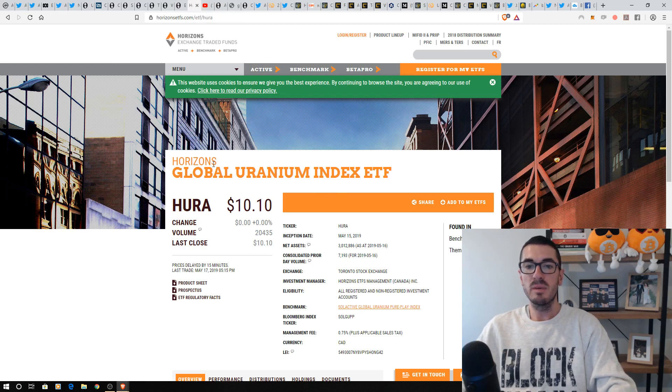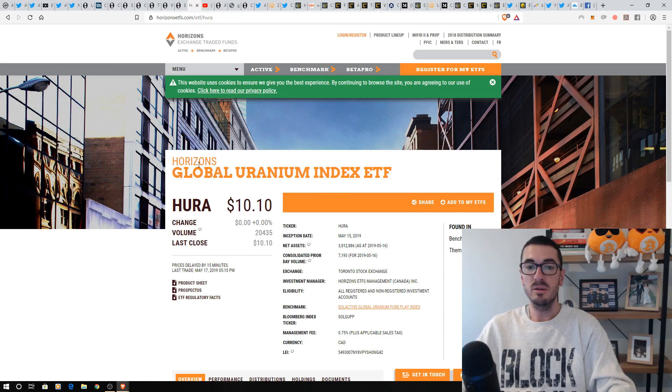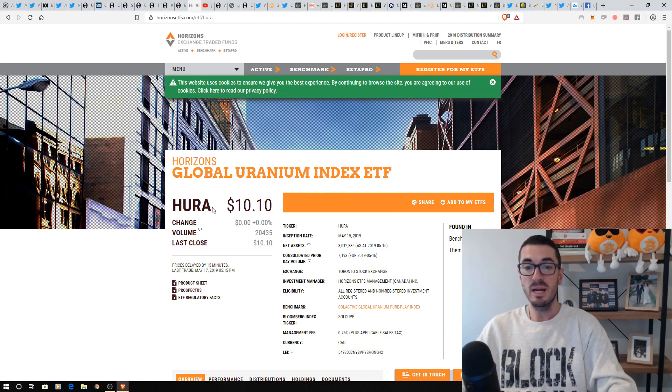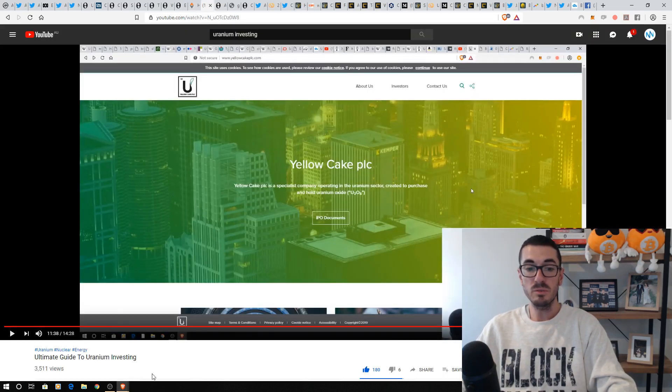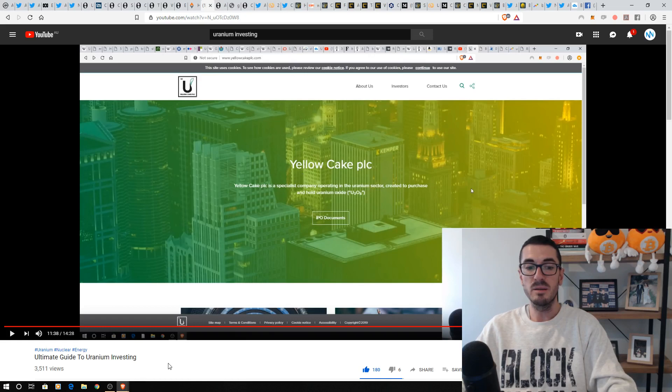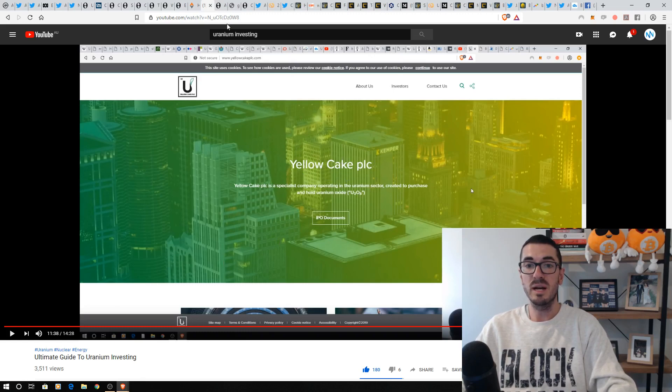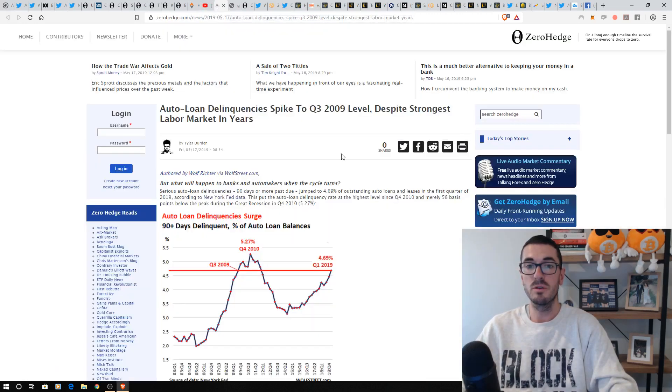Over to uranium. And a lot of you have been interested in this commodity. Always do your own research, but there is a new uranium ETF out with the ticker HURA that is trading in Toronto on the Toronto Stock Exchange for those of you with global share accounts. I've done my ultimate guide to uranium investing if you want to check that one out. And we see a lot of other funds starting to get involved in this space. So uranium is one that I'm still bullish on longer term.